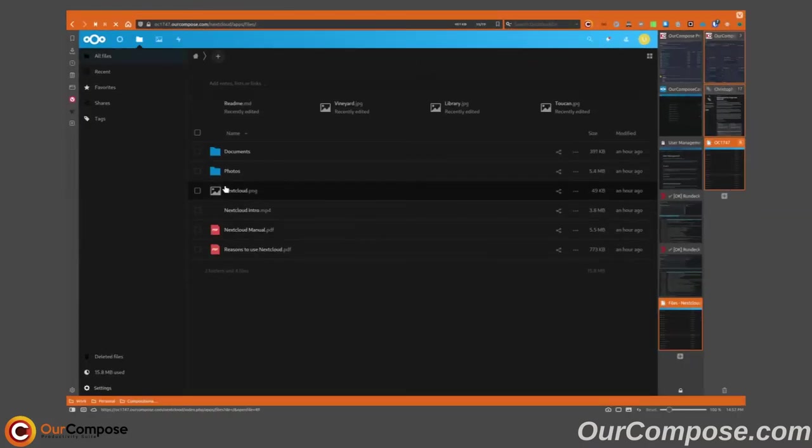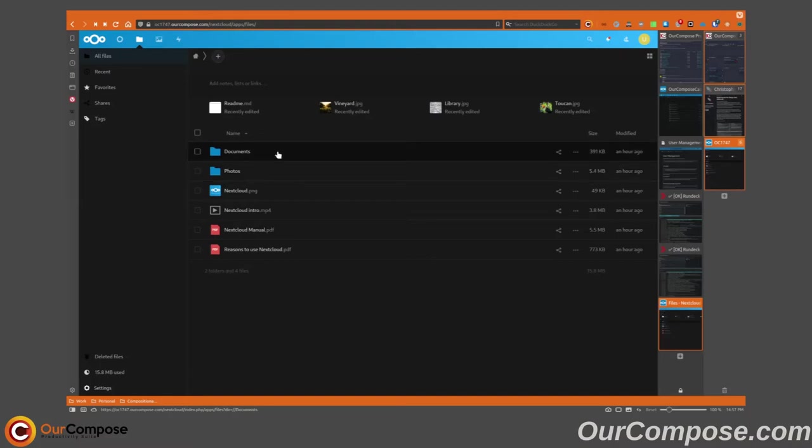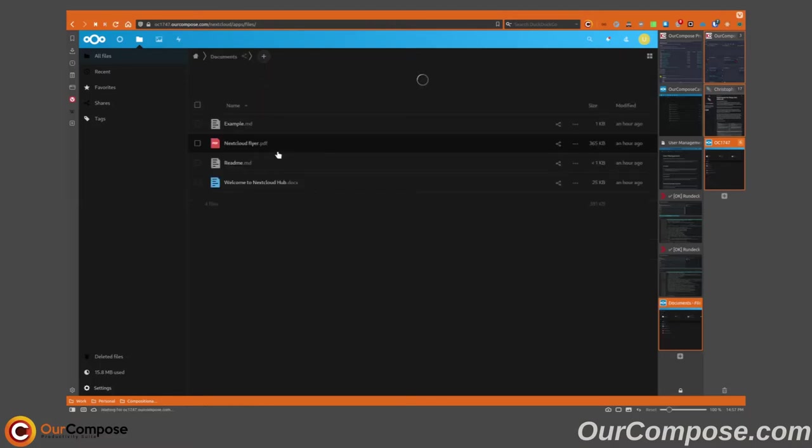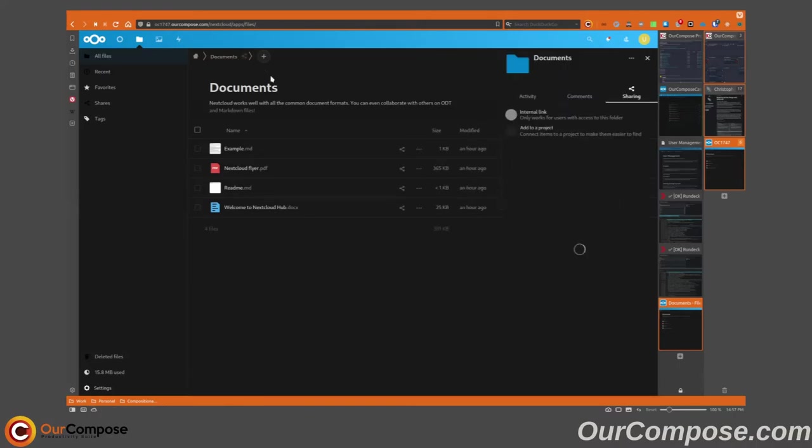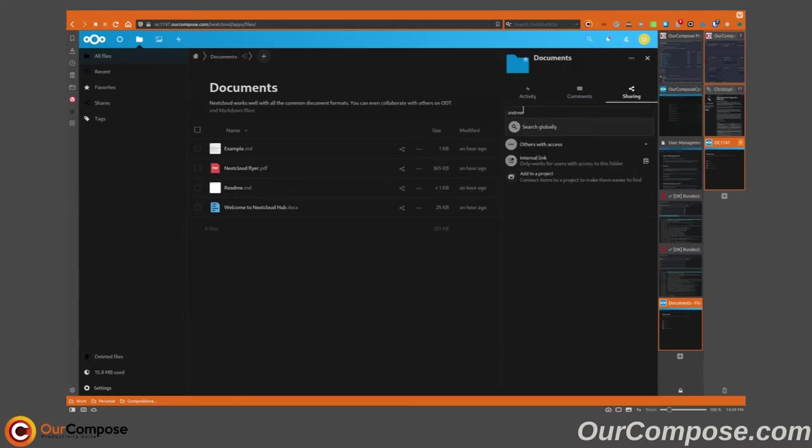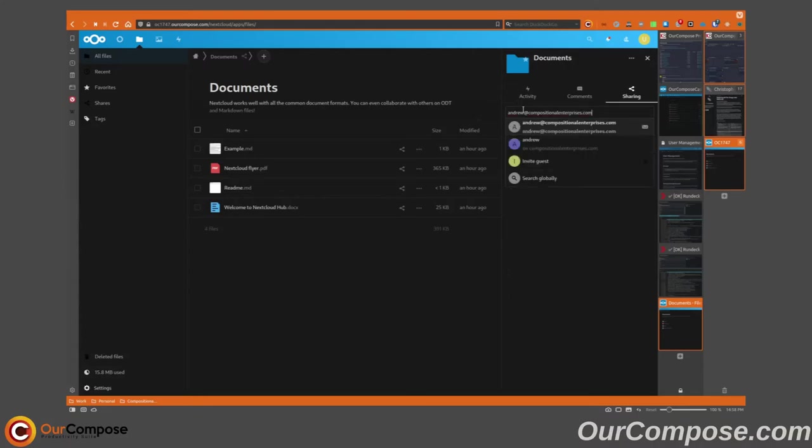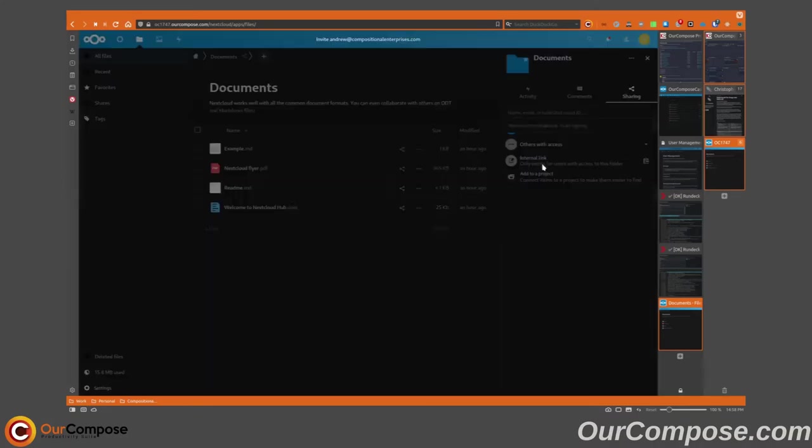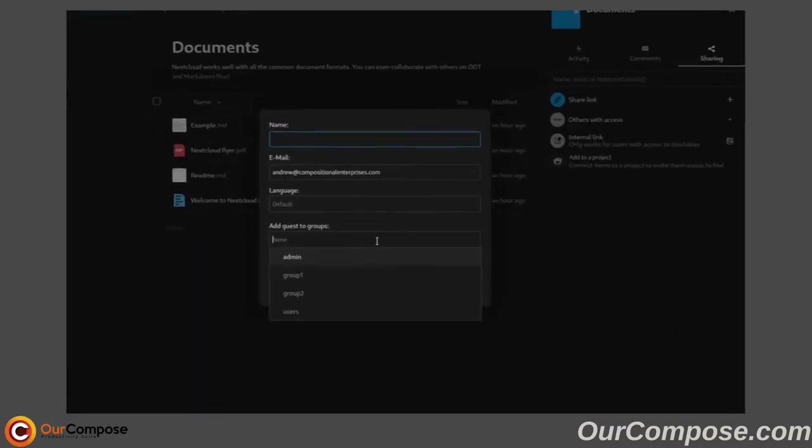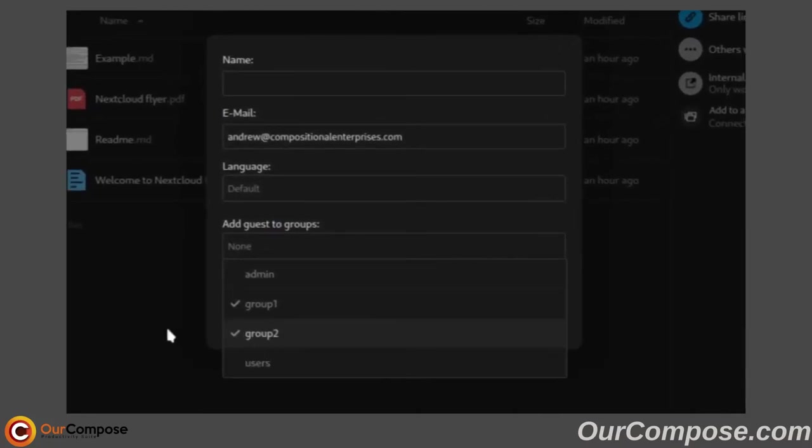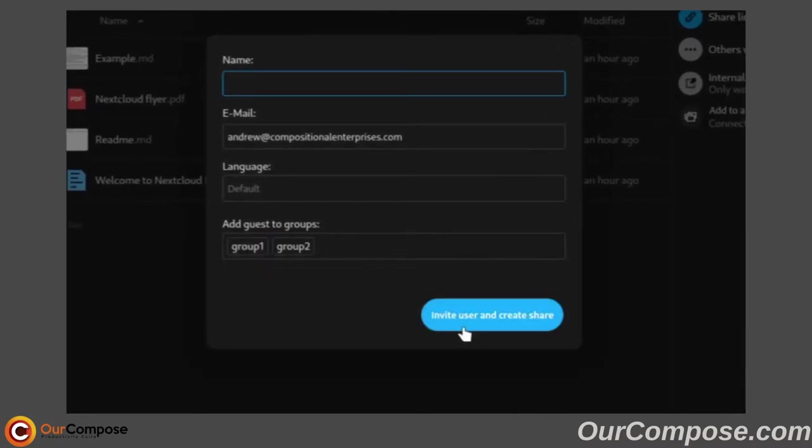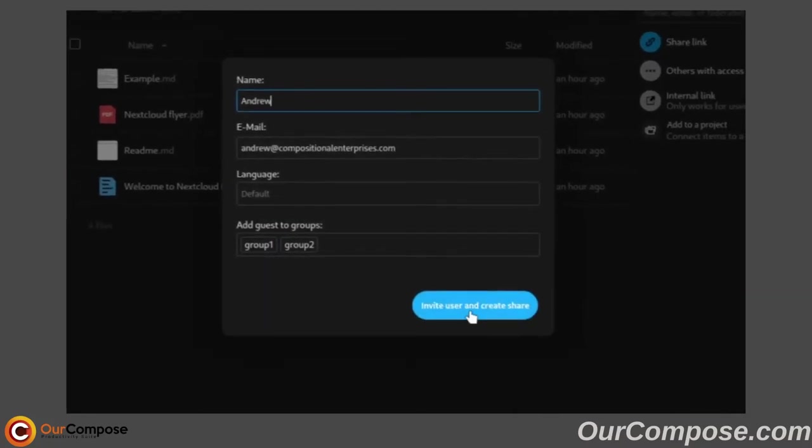We can create a new guest user in order to add a guest account who would have access to my documents directory. I first type in the email of the person I wanted to share with and select the option to invite a guest. I can then add that guest to various groups and give them a display name.